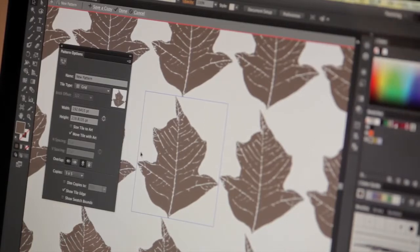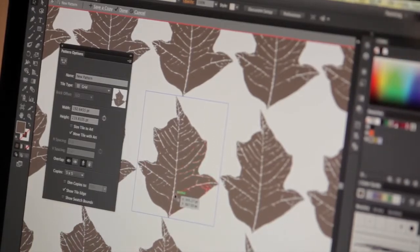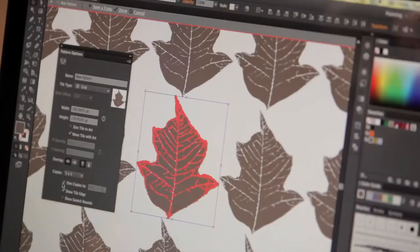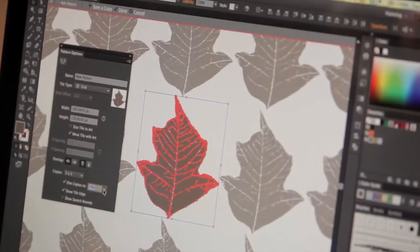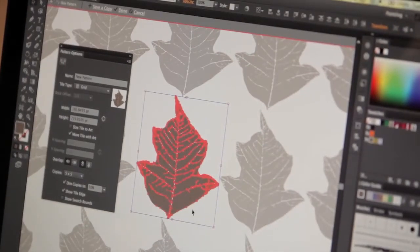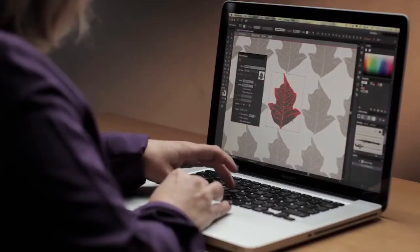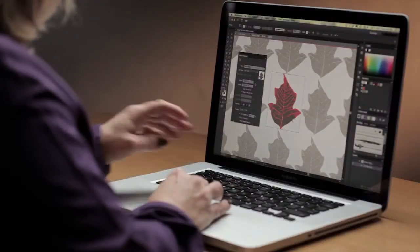While I'm in this mode, I have my original objects. I also have copies of these objects that appear to show me how they'll be replicated in a pattern. I'm going to change this to Dim Copies to 50% to make it really easy for me to distinguish between the copies and my editable artwork. With all of my objects selected, I'm going to choose Group, and I can do that because while I'm in this mode, I have access to all of my creation and transformation tools.